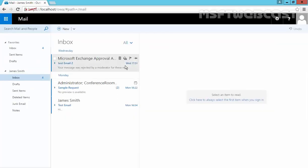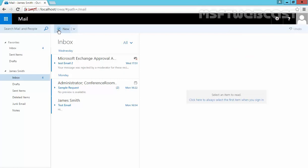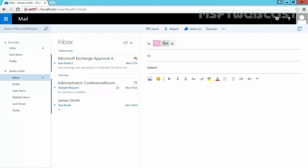We have another user named Jim Smith. Let's send a test email to our user named Test. Let's put the subject Email Forwarding. This is a test email. Click on Send to send the email.